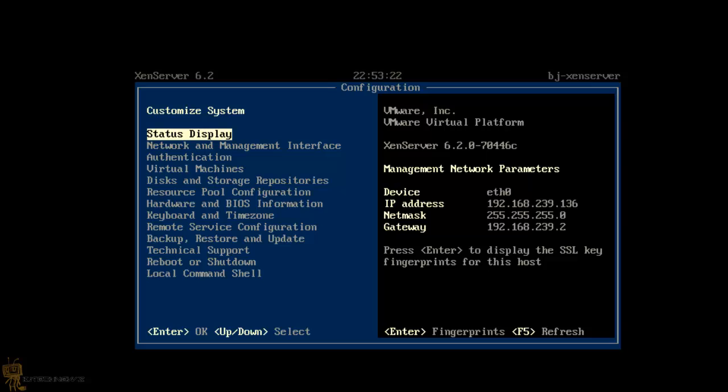Now on the last video guys, I showed you how to install Citrix XenServer 6.2 on VMware Workstation 9. Today I'm going to show you what's next after you do the installation.